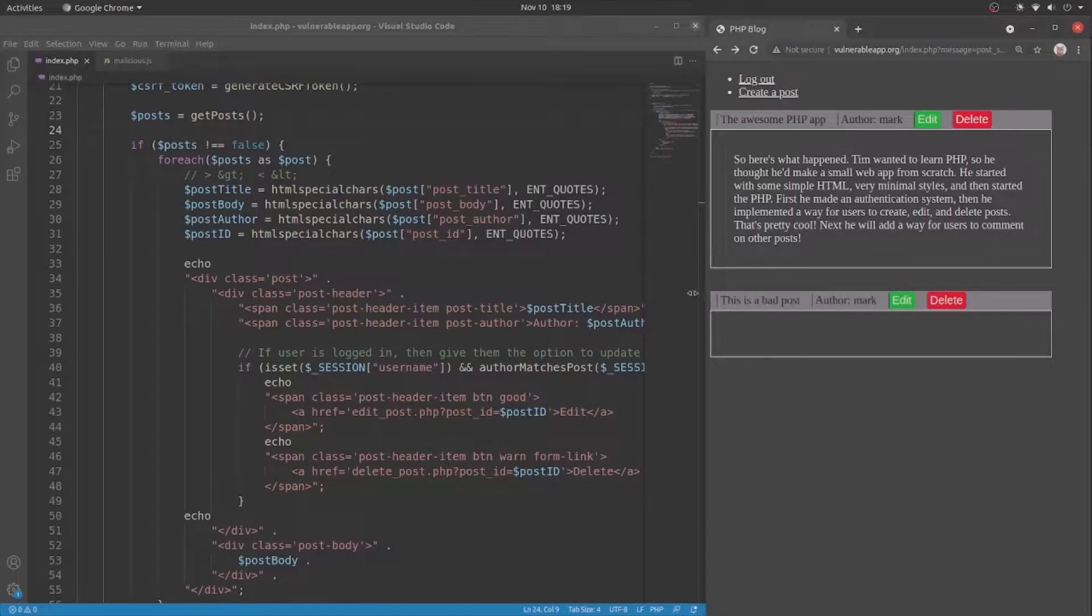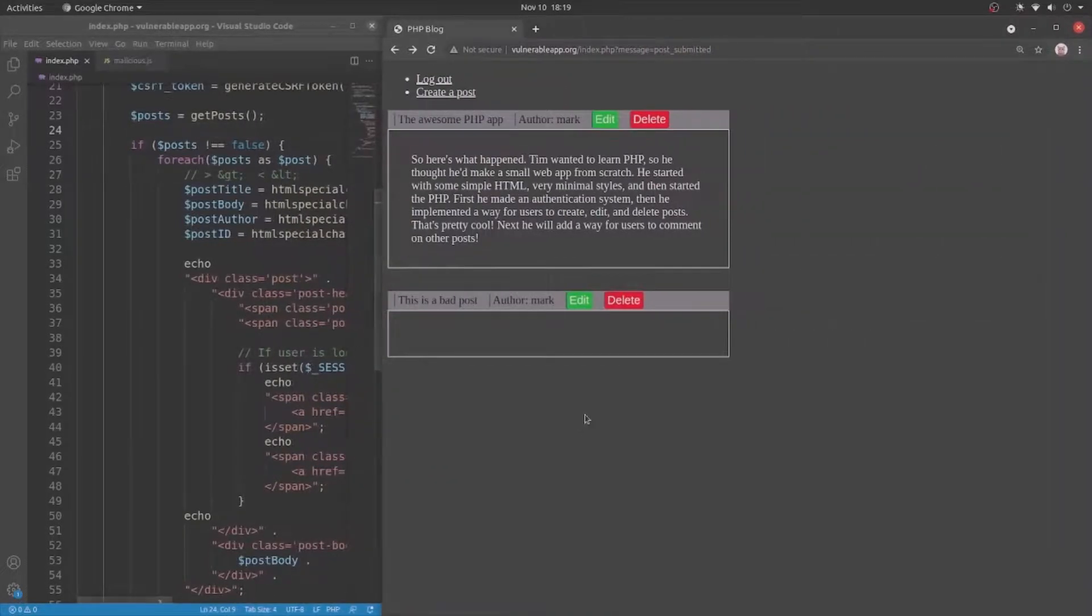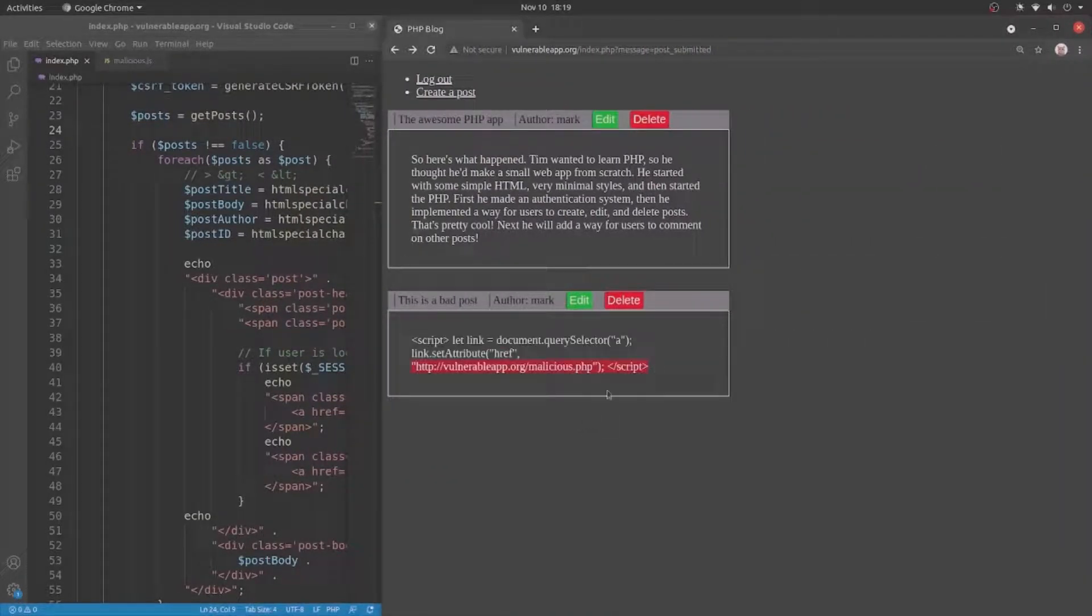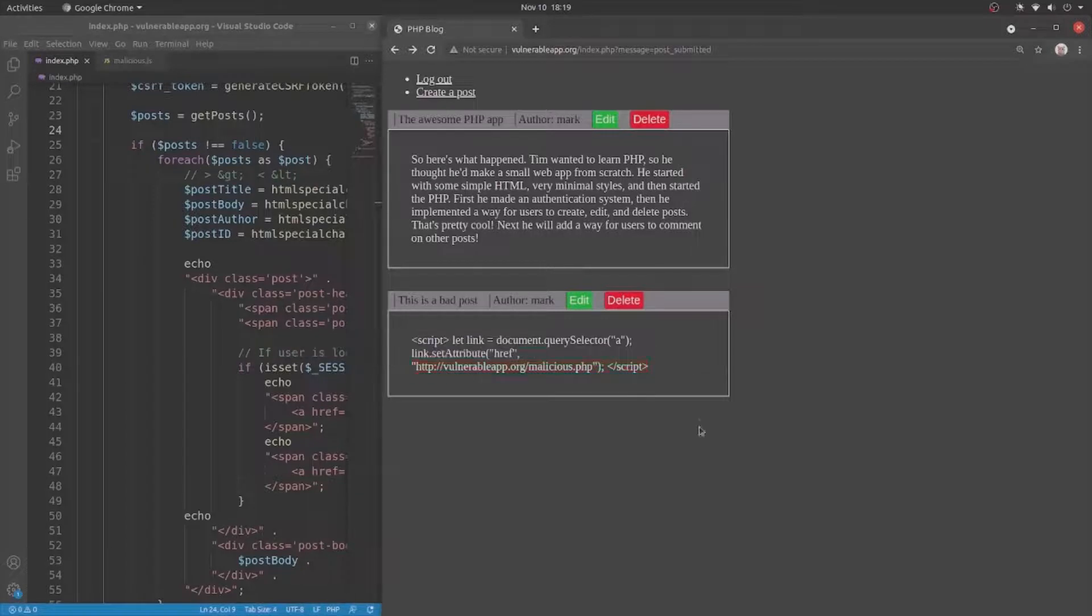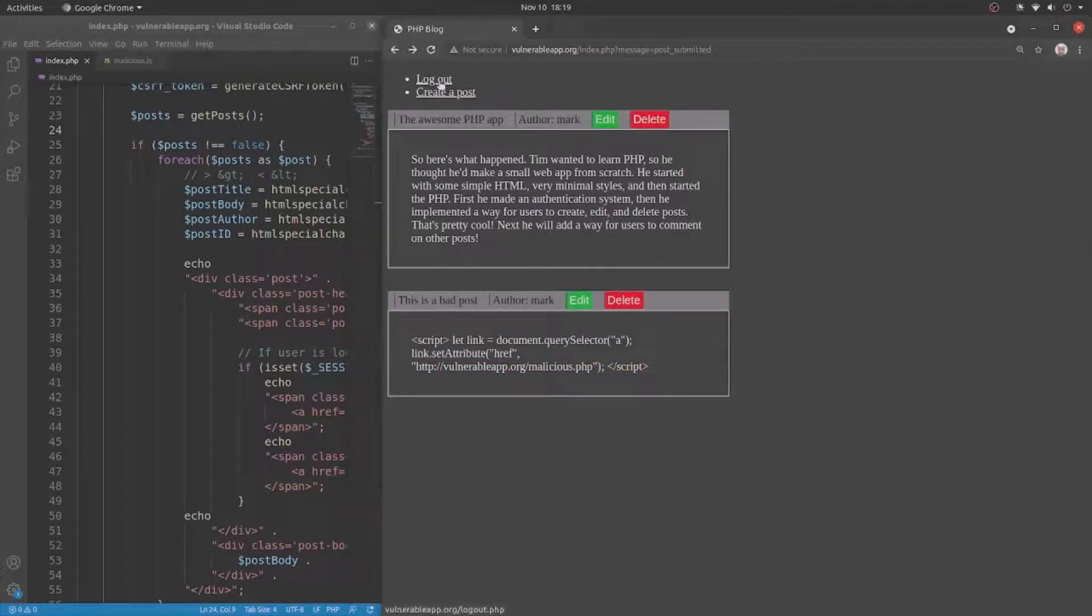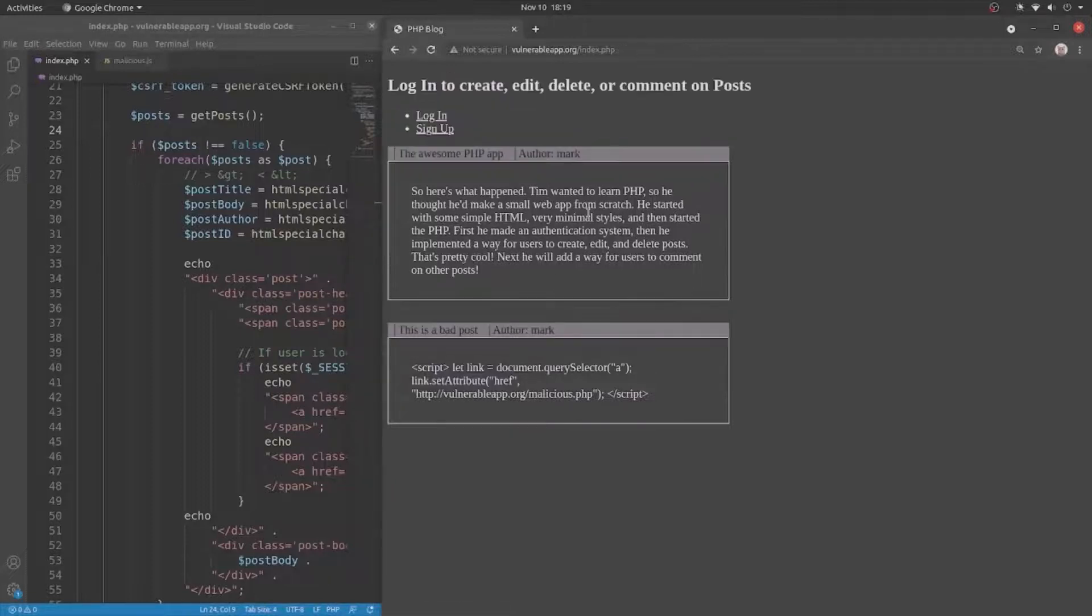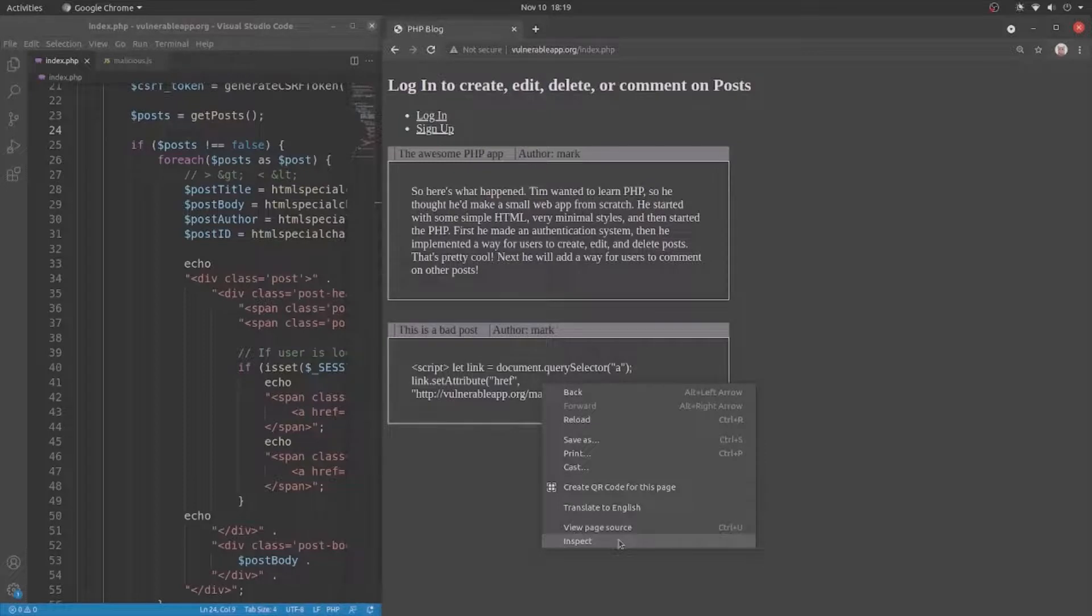So if we come over here and reload the page, check that out. We see the script that the user entered, which we did not see before. And the logout link is actually the logout link. So let's click that. Everything's good. And let's take a look at what happened in here.